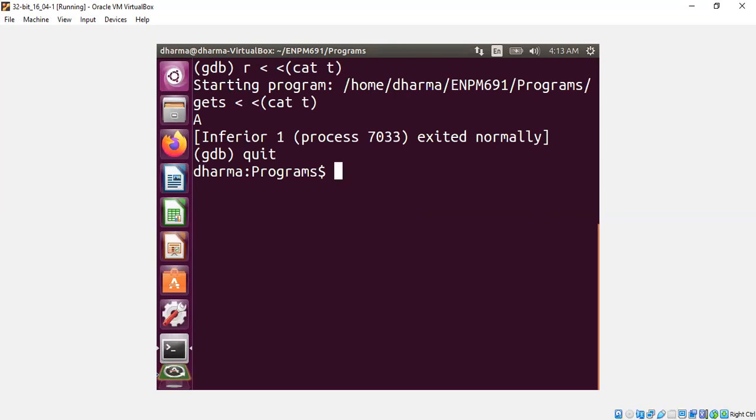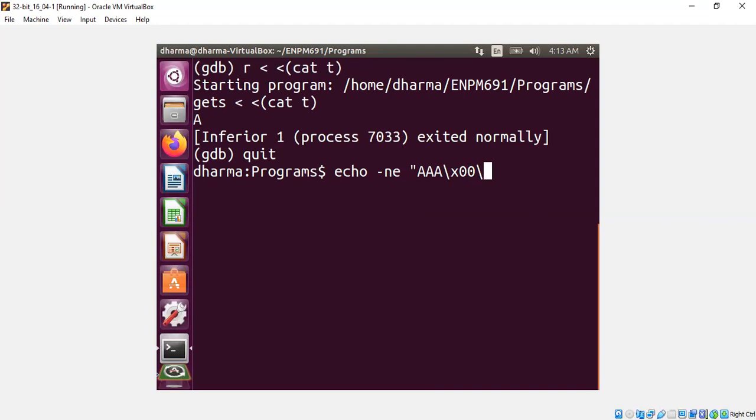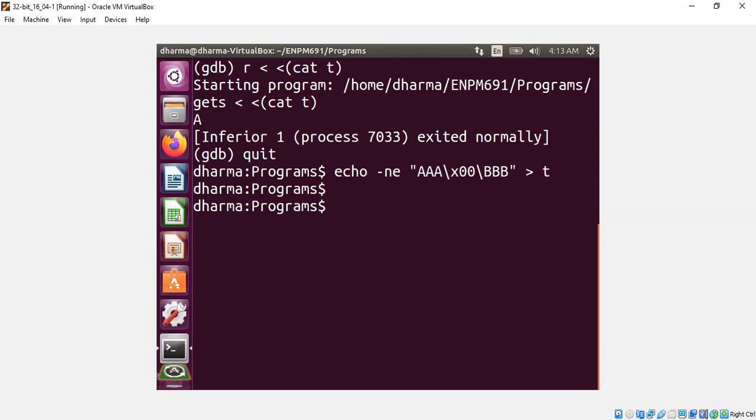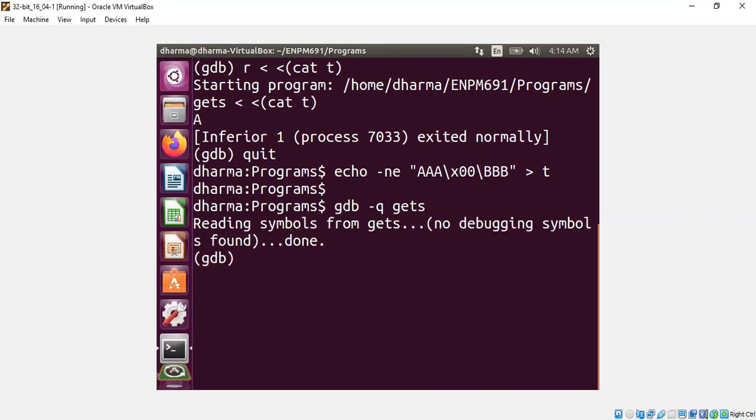Let's say echo minus N E, no new line. Treat escape characters as special. Let's say I give three A's and then a hex null and then BBB. This should crash the program. Let me write this to a file T and then GDB minus Q, my gets demo function. And I will just run it with cat T.